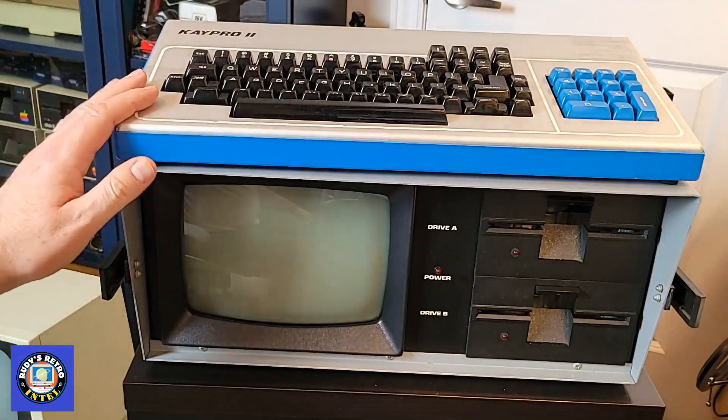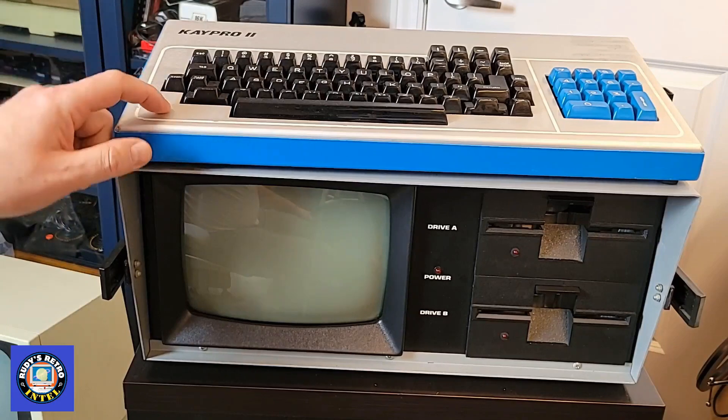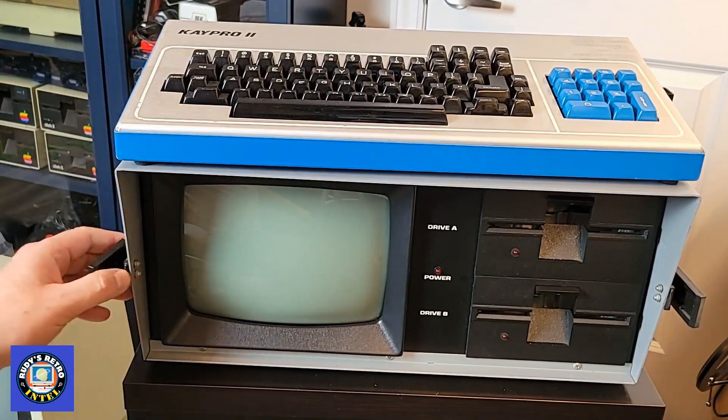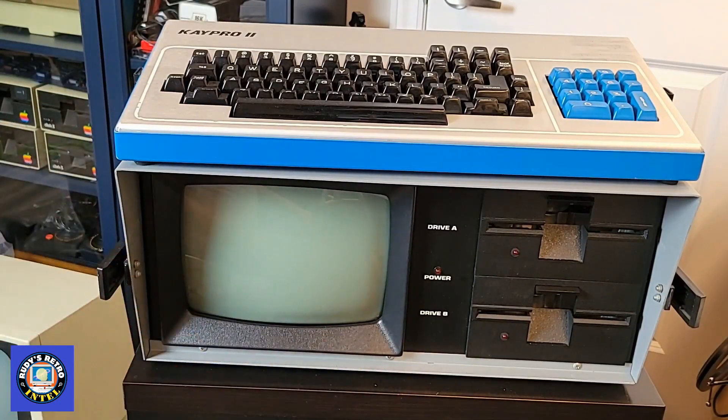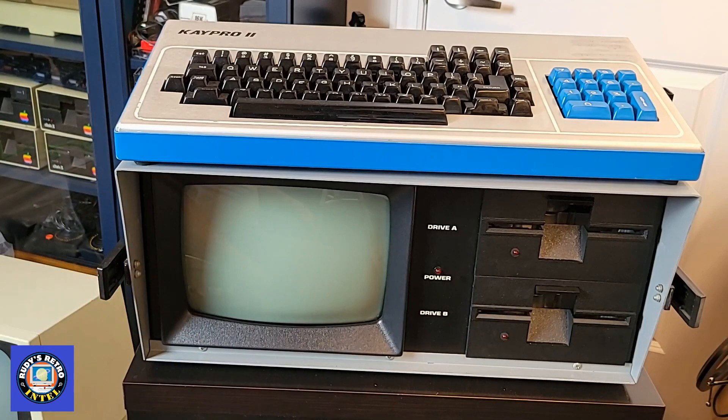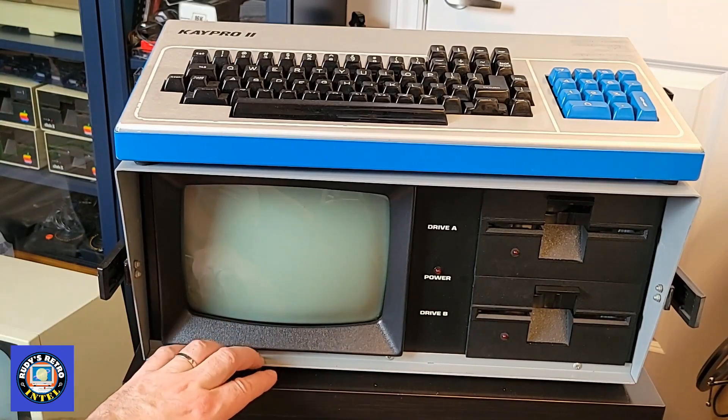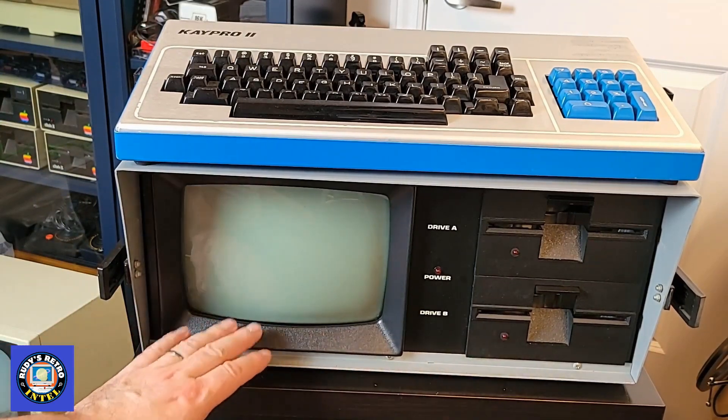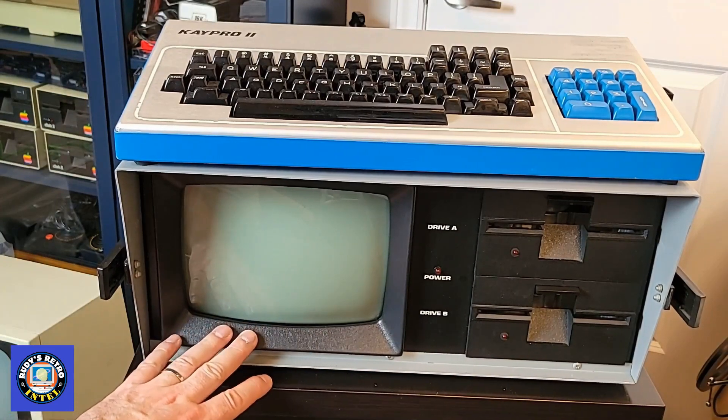This is a luggable which is made out of metal, so how luggable it is I'm not sure. But back in the day in the 80s, early 80s, late 70s, the idea of having a computer you can carry around was very new and novel.